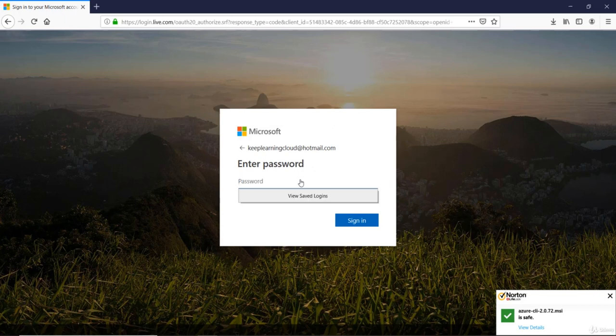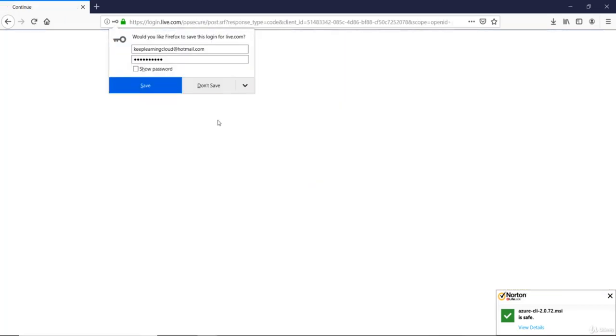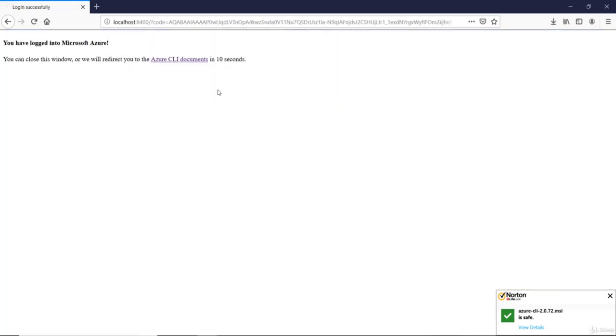I'll just log in quickly. Type my password. And it says you have logged in to Azure.